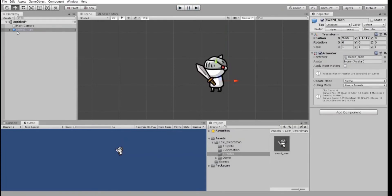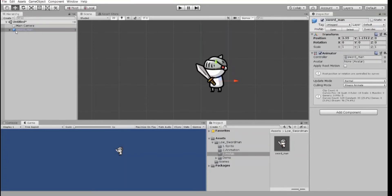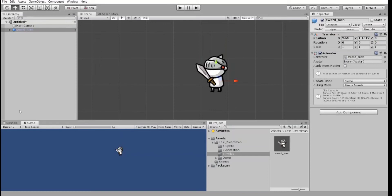Let's take a look at the hierarchy here. So, you see that next to the swordman, we have this blue box. The blue box means that it is a prefab. Prefab is a template. Unity's prefab system allows you to create, configure, and store a game object complete with all its components, property values, and child game objects as a reusable asset.